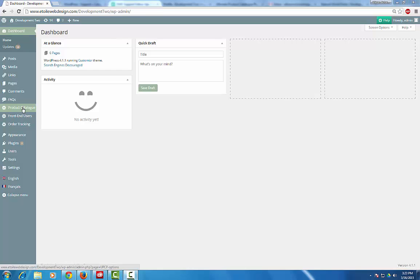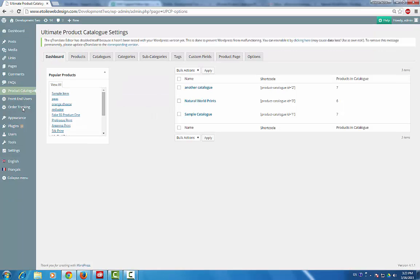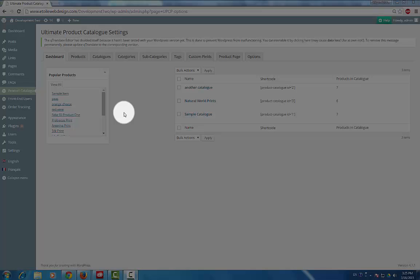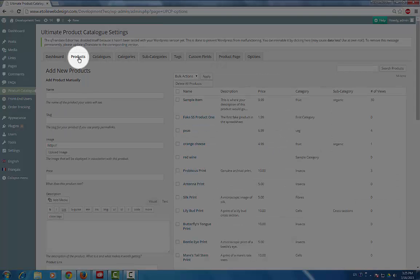Next, you can get started by clicking on Product Catalog in the menu bar. The menu is split into a number of tabs and the ones we'll look at in this video are the Category, Product, and Catalog tabs.